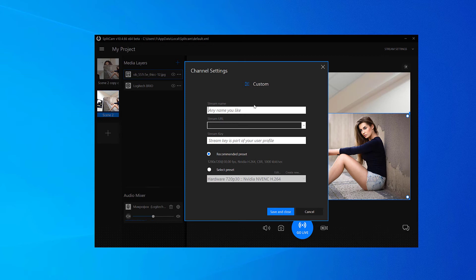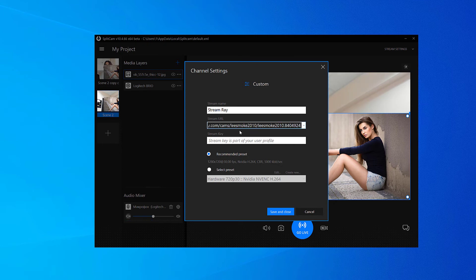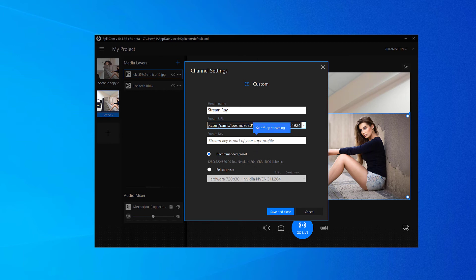Choose any name for your stream where it says Stream Name. Next, copy the RTMP link from StreamRay and paste it into Splitcam where it says Stream URL. Leave Stream Key empty.